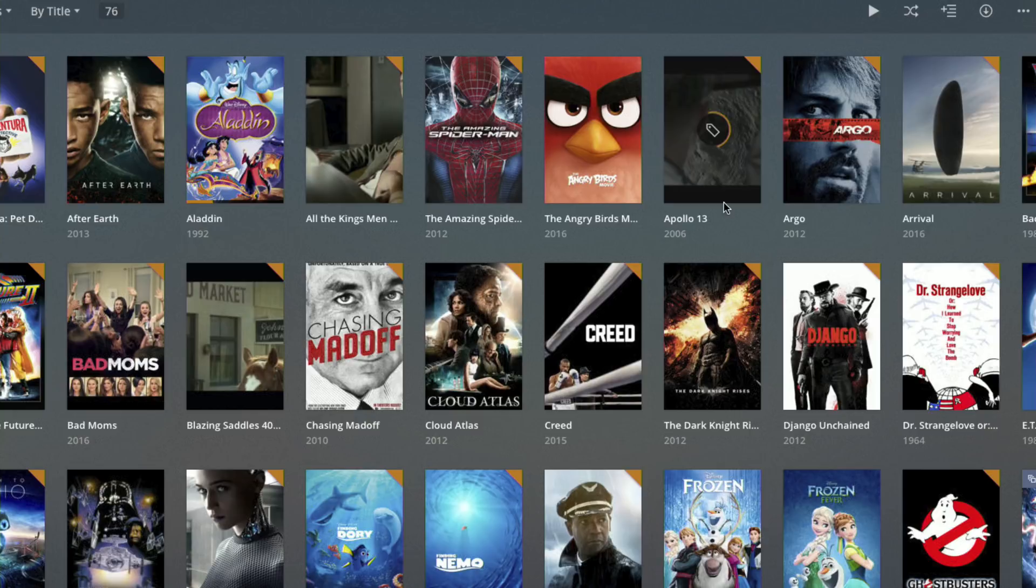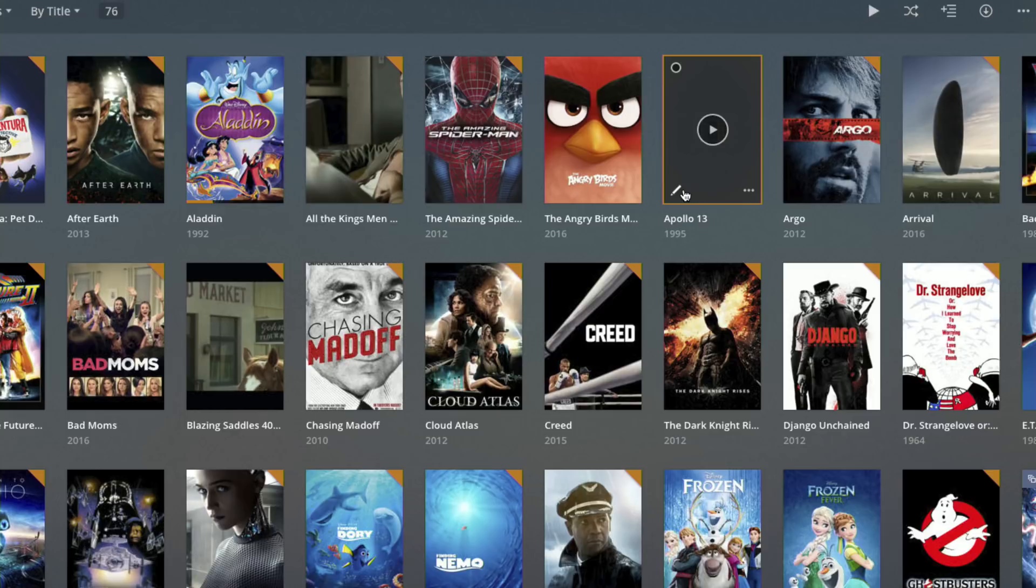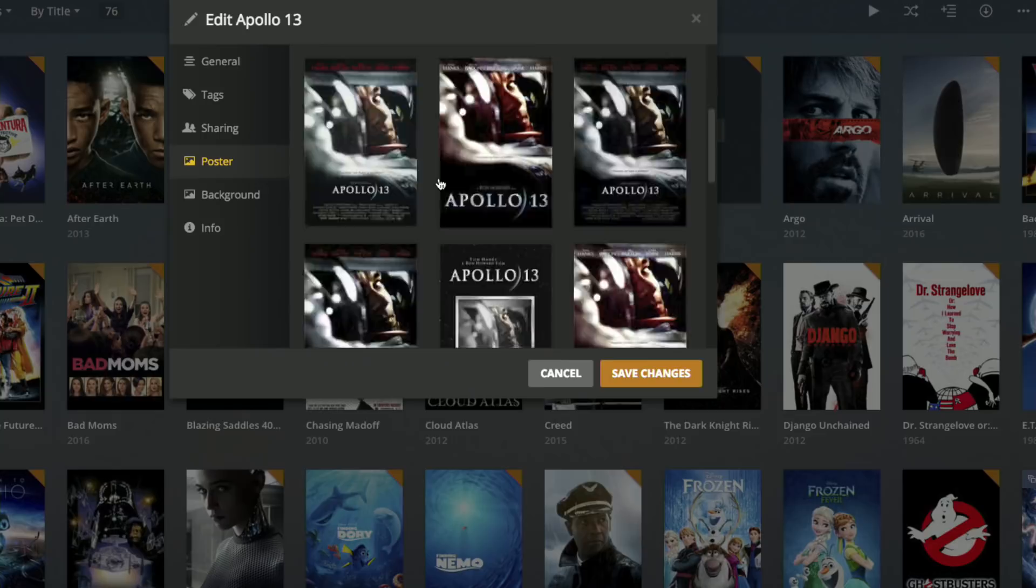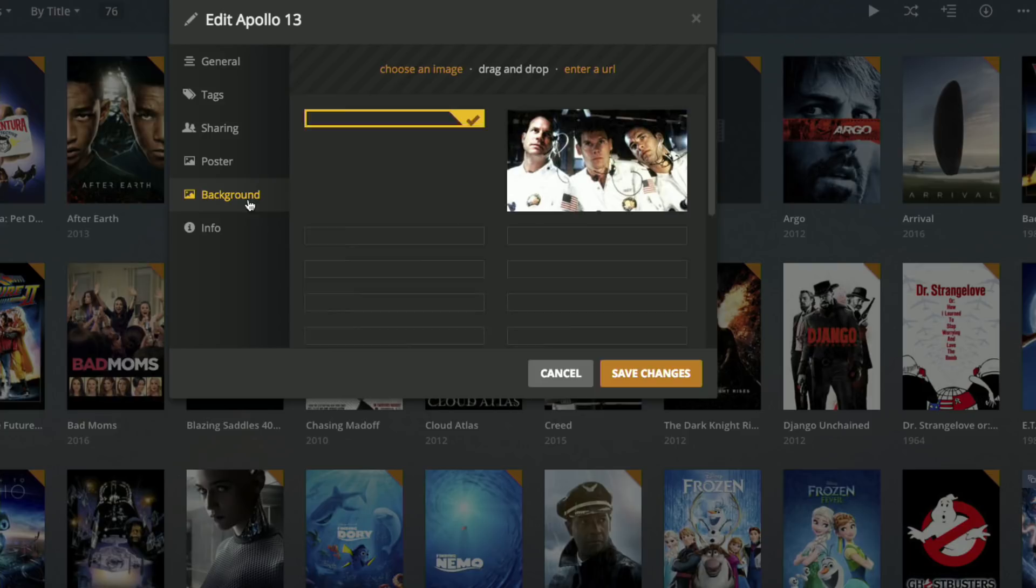Although it's got the metadata properly organized, I'm not seeing the poster yet that I wanted to see. So I'm going to go over here to edit and go over to poster. You can see it pulled down a few different poster options for me to choose from. I'll just choose maybe this one here and then I can also set the background for when I'm in the app for that to look nice on my TV screen.